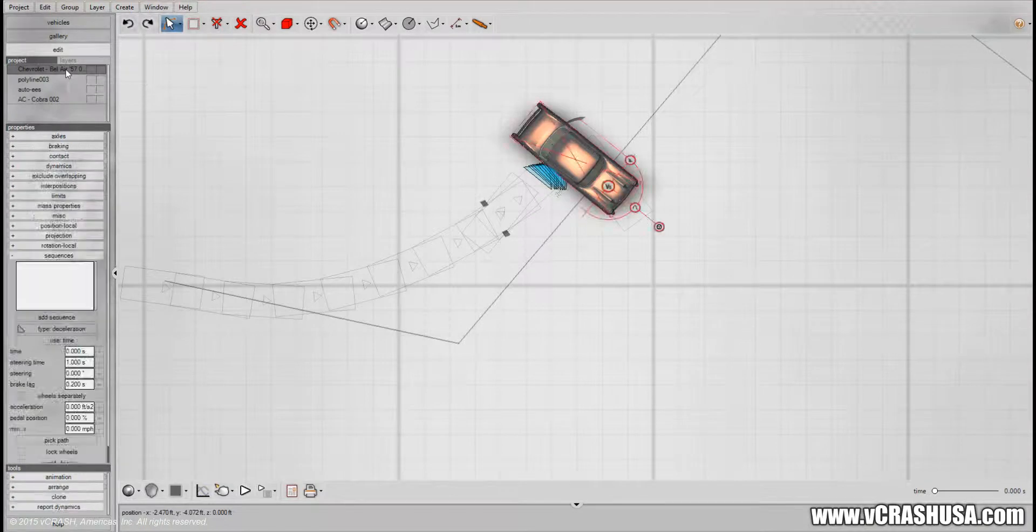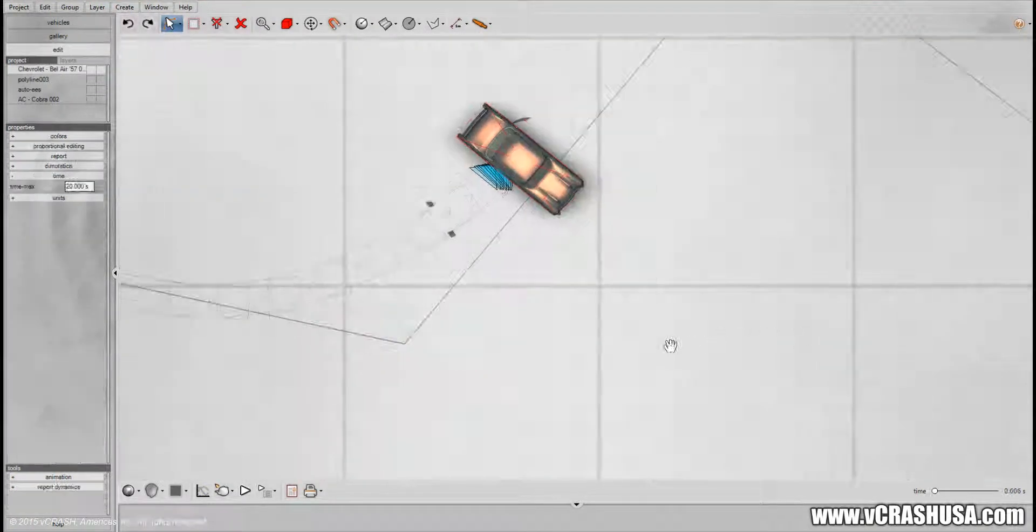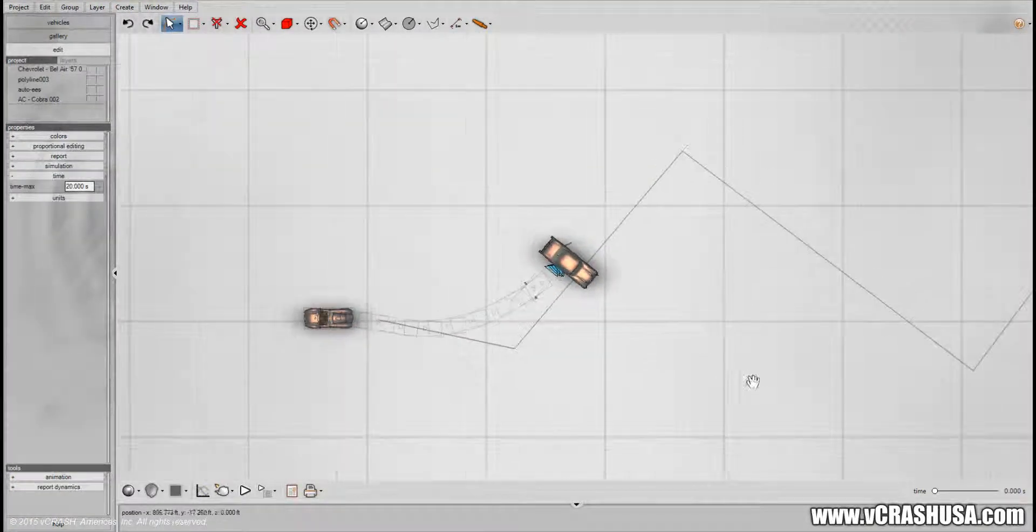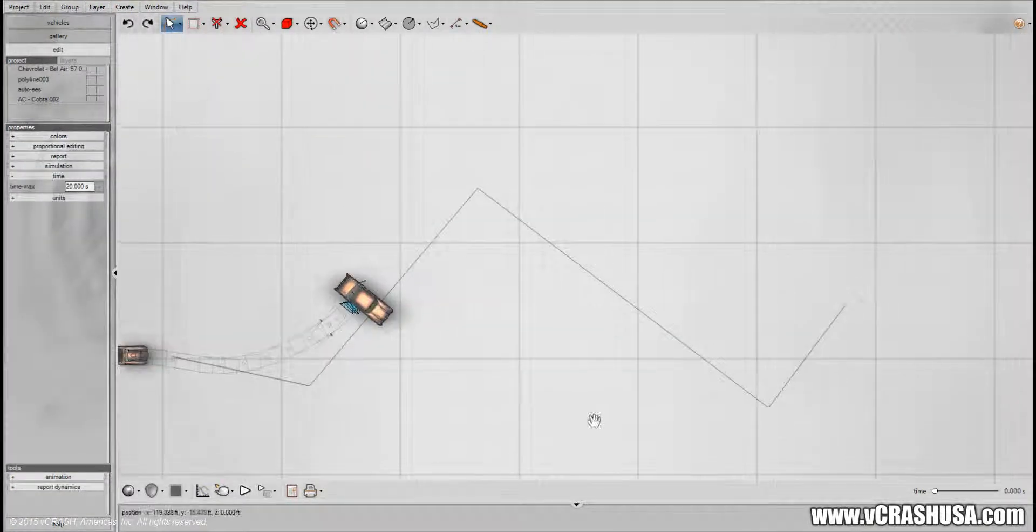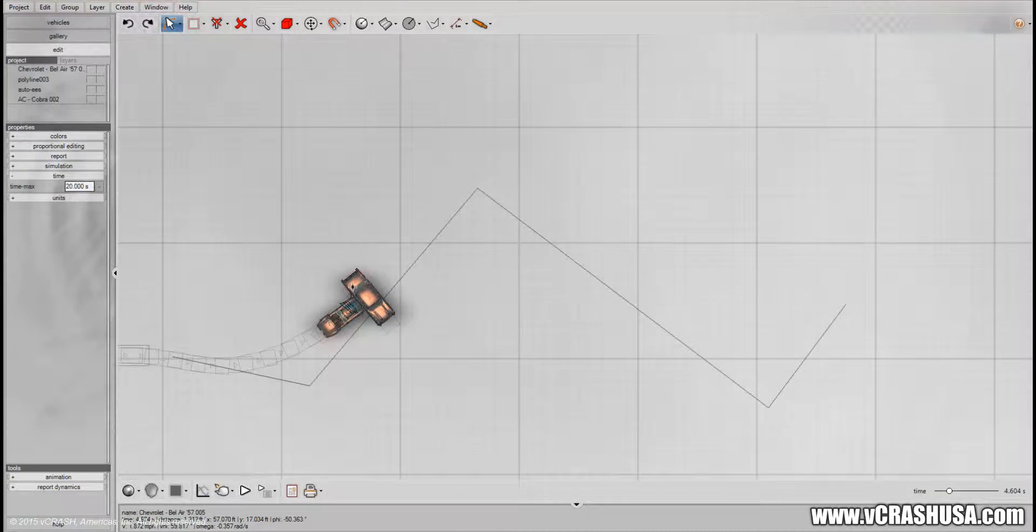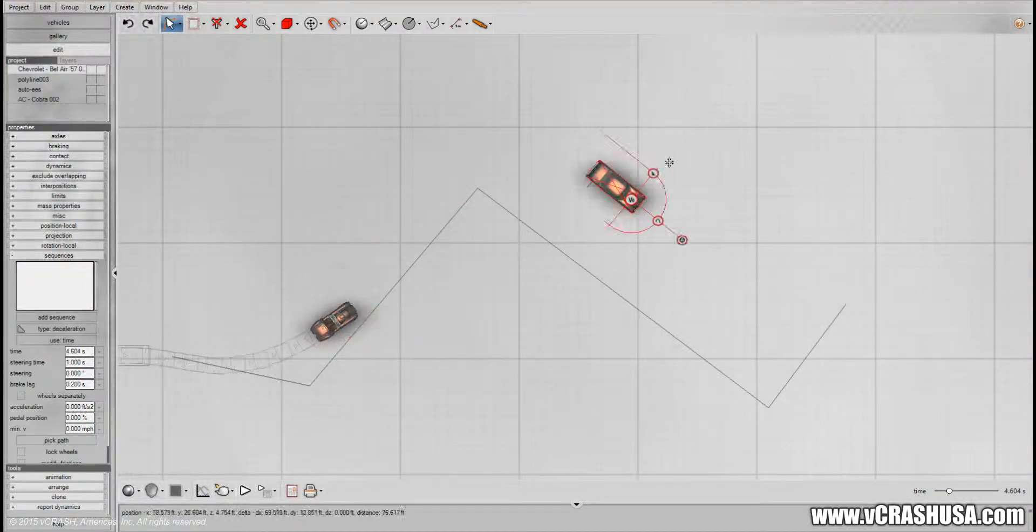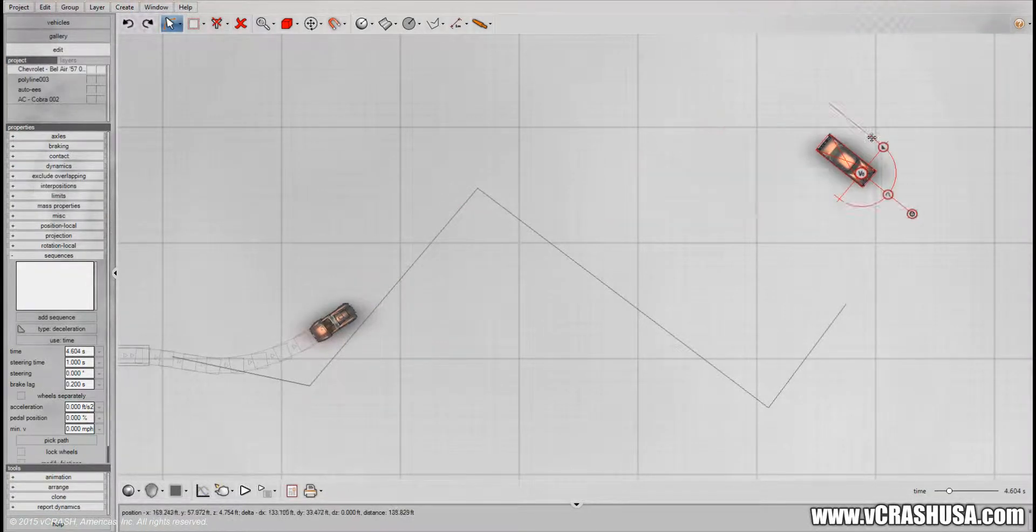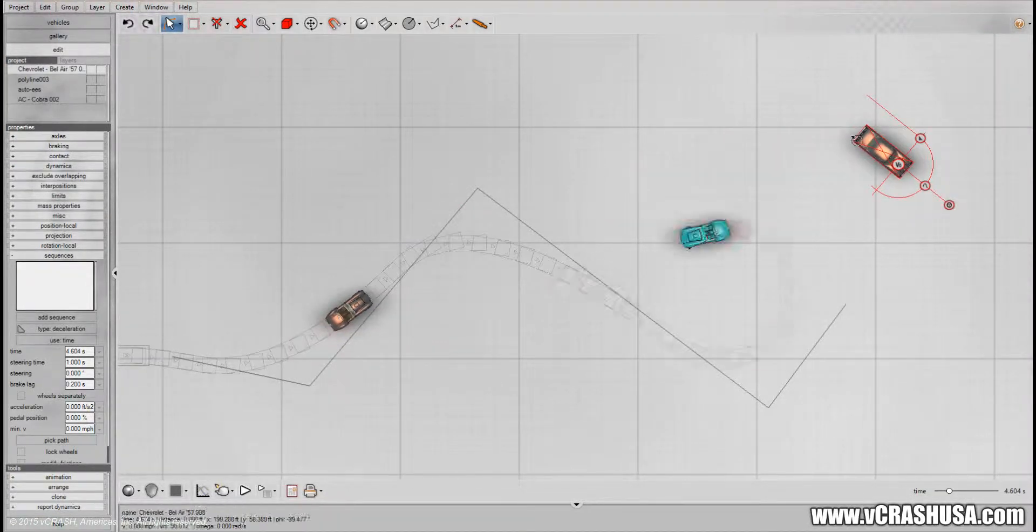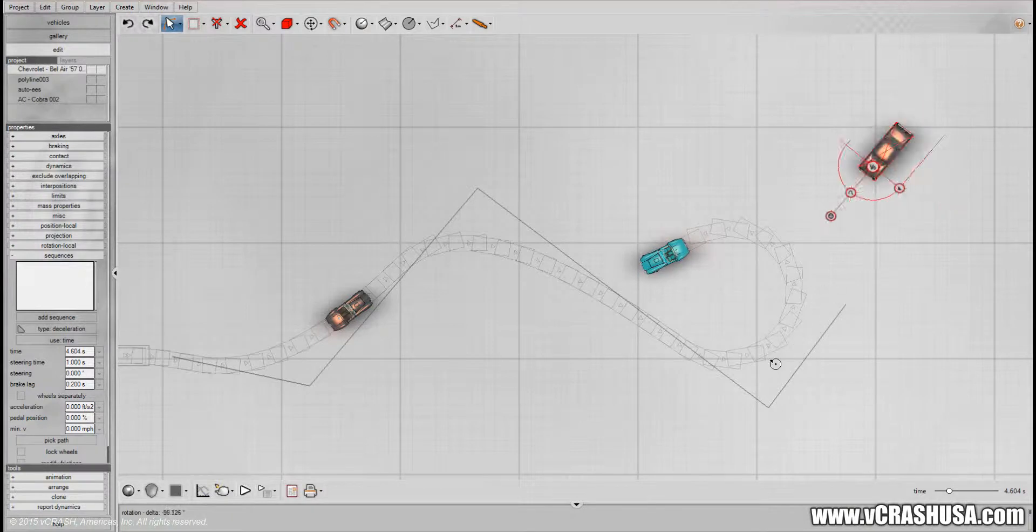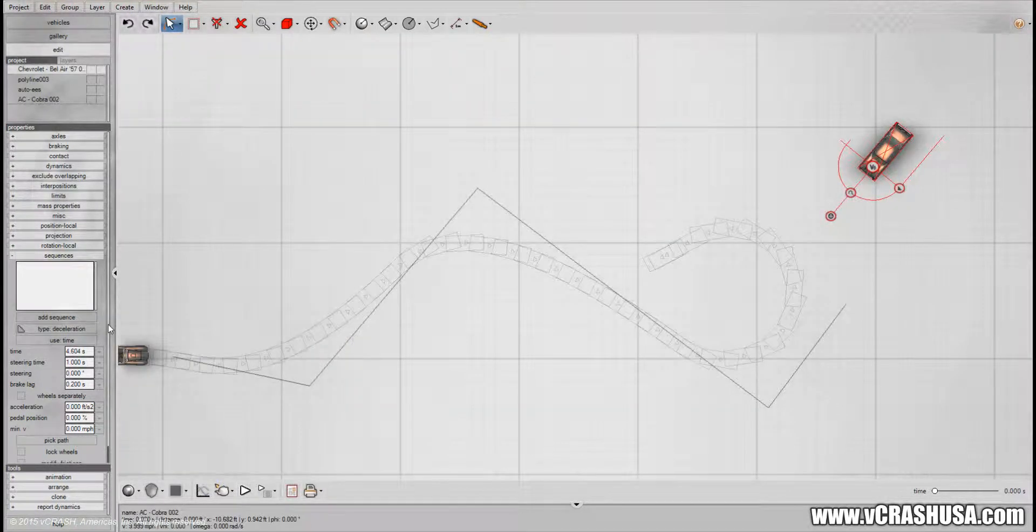You can even have the other vehicle follow its own path that's solved for by the auto driving optimizer. You can even have it follow the same path as the AC.